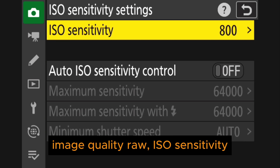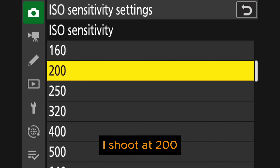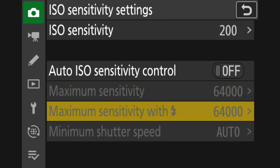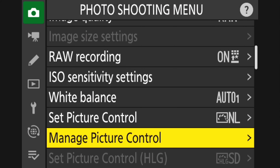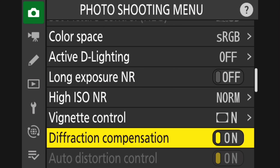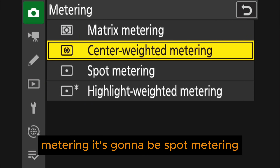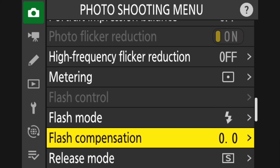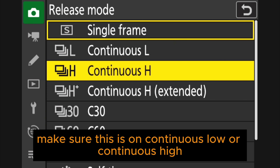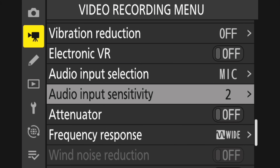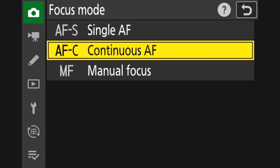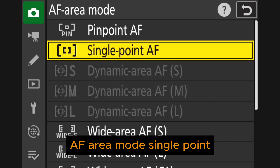First, put the camera in aperture priority, then go to the photo shooting menu. Set image area to full frame, image quality to RAW, ISO sensitivity to 200, color space to sRGB. For metering, use spot metering, and set release mode to continuous low or continuous high.